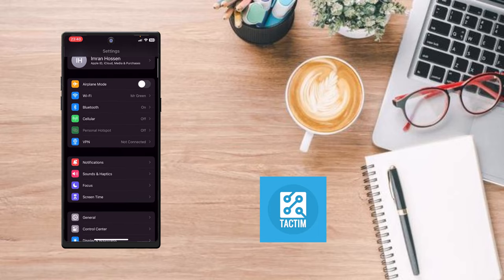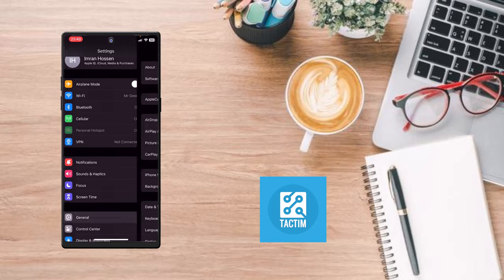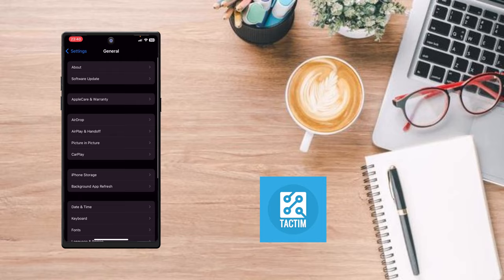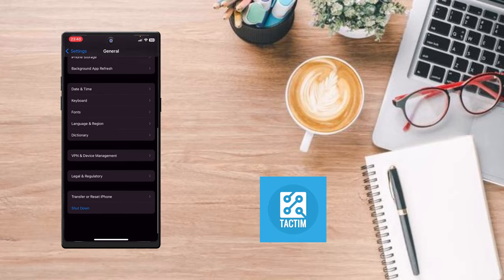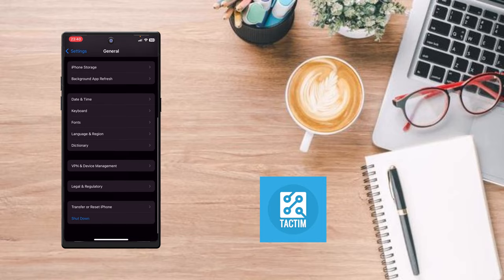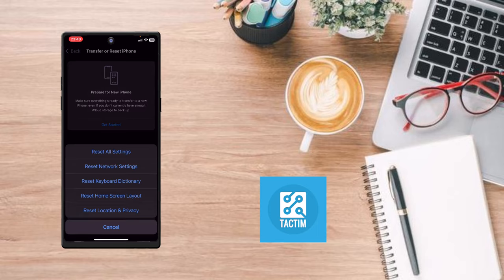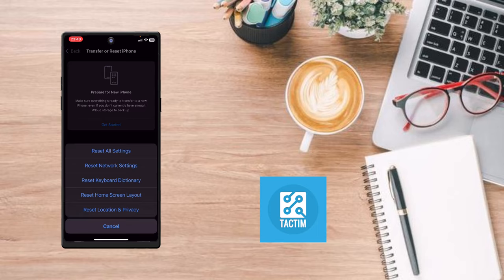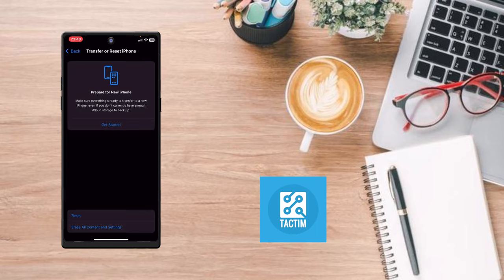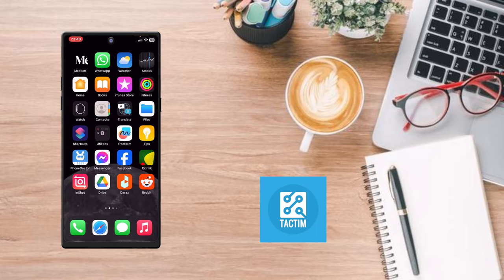phone. To do that, go to General, scroll down and here you can see Transfer or Reset iPhone. Click on it, click on Reset, and here you can see Reset All Settings. You can just do it.